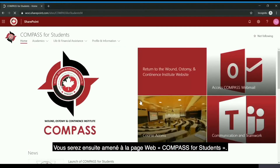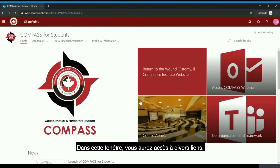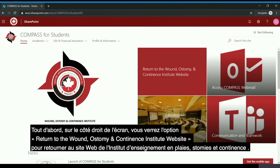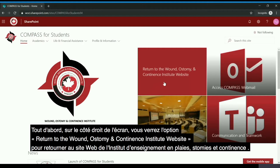You will then be brought to the Compass for Students web page. In this area you will have access to a number of items. First, on the right-hand side of the screen, you will see you have the option to return to the Wound Ostomy and Continence Institute website.